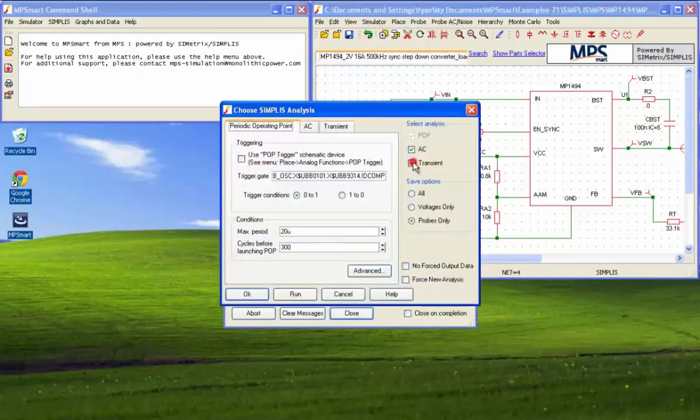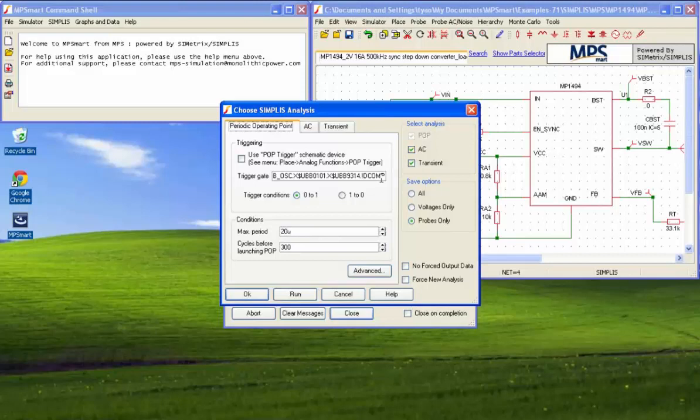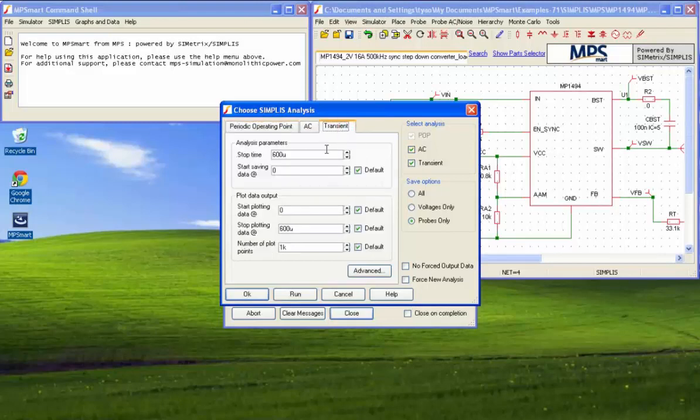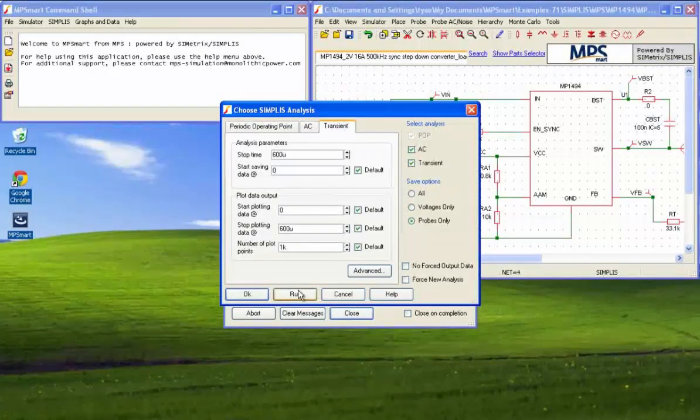For transient analysis, tick the box labeled Transient and set your parameters. Then click Run.